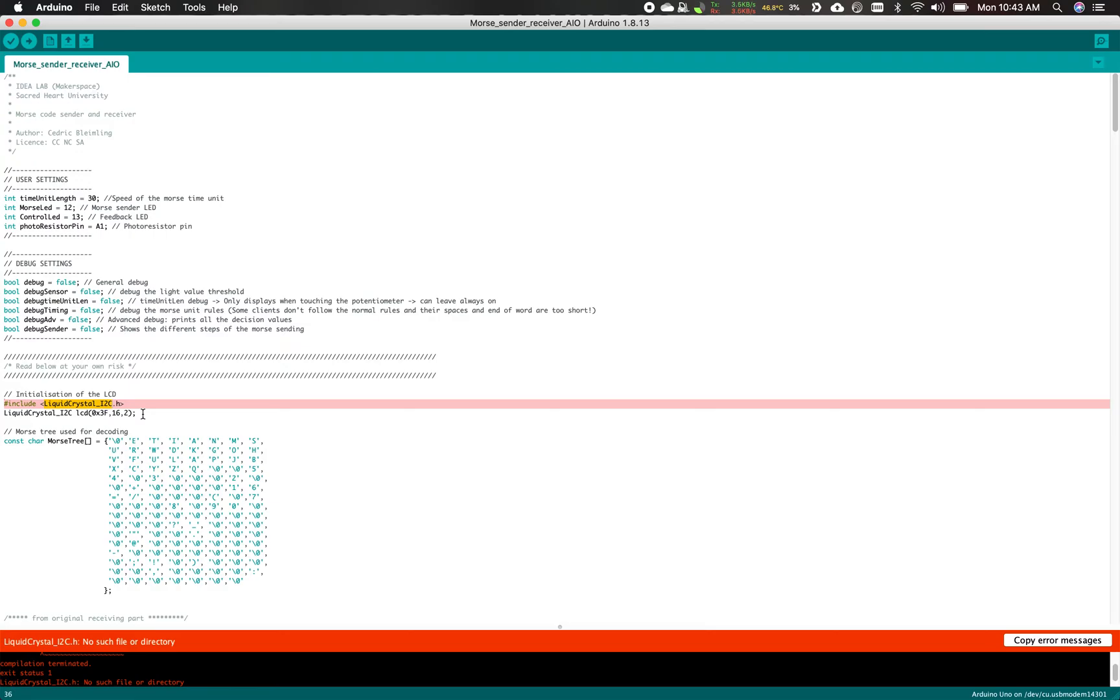It allows you to operate some sort of equipment, usually a part. In our case, the liquid crystal display. We're missing this and we're gonna fix this easily by installing that library.